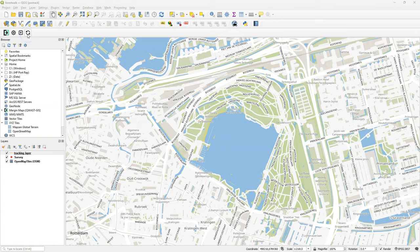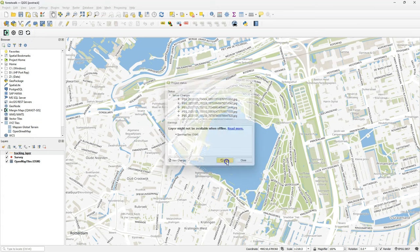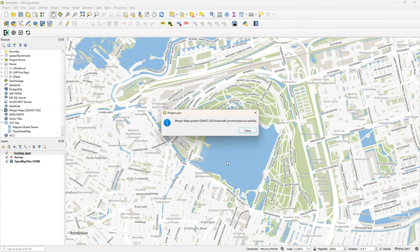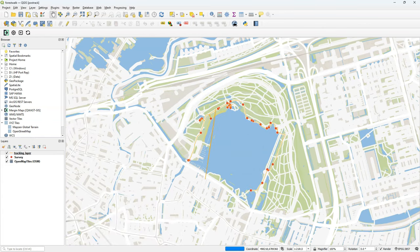In the office, in the Mergin Maps toolbar, click the arrow button to synchronize and here you see which files will be synchronized, which includes a lot of pictures. When the project is downloaded and synchronized, you can see this pop up and then the layers will appear.